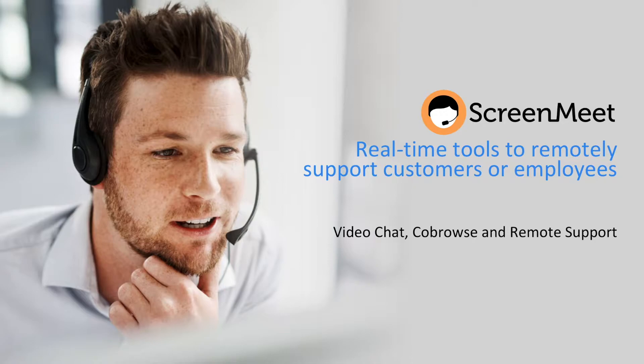We'll start with a video chat and then go to co-browse right from that video chat. Next, we'll take a look at the remote support experience and how you can connect to a user's desktop or mobile and take control to fix any issue. Let's get started.